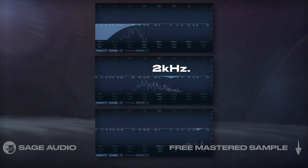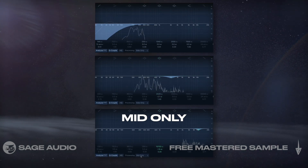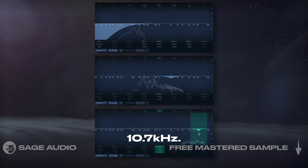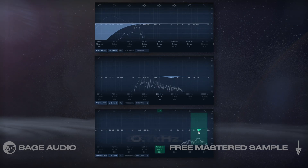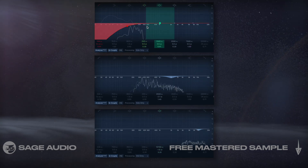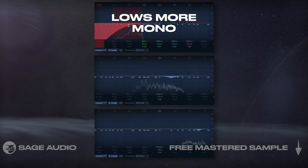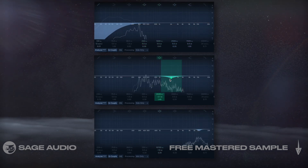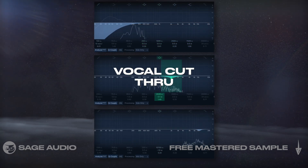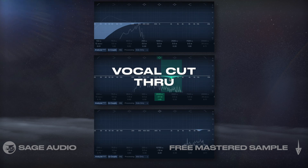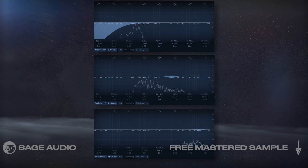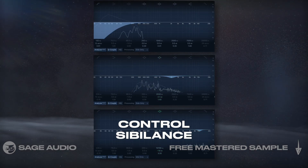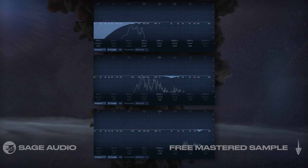Then on the highs, I'll set the processing to the mids and attenuate some of 10.7kHz, which is where I notice the most sibilance. The first filter is going to make our lows more mono and focused. The filter on the mids will help the mono aspects of the vocal cut through, and the cut on the highs again helps to control sibilance. Let's take a listen to these filters enabled.